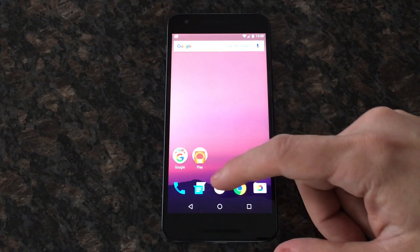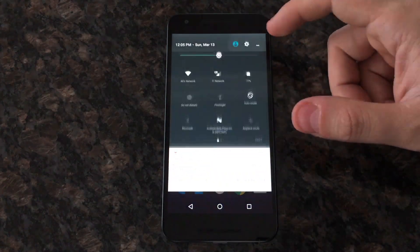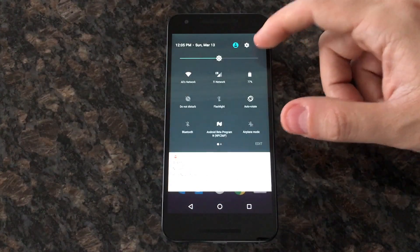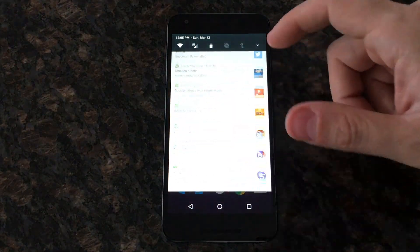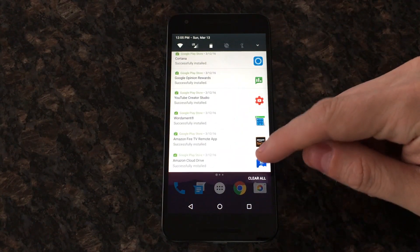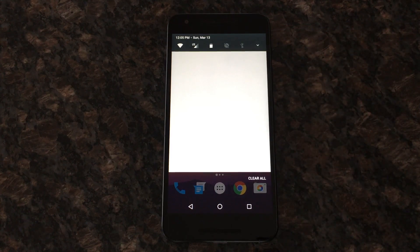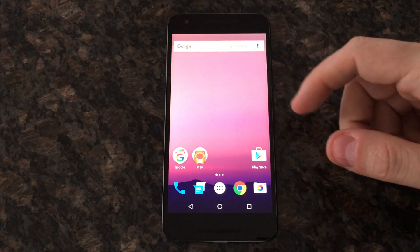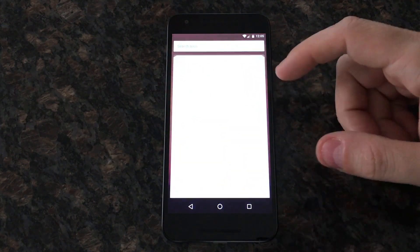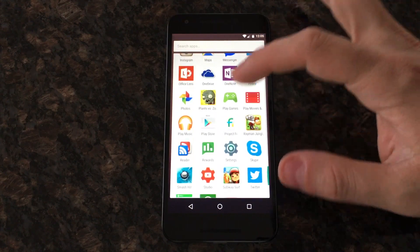We also have the new quick settings over here, which is part of the new notification center. Let's clear out the notification center. We also have all new settings.